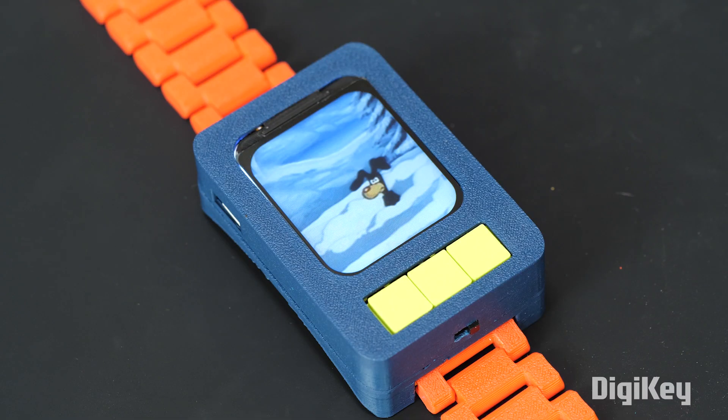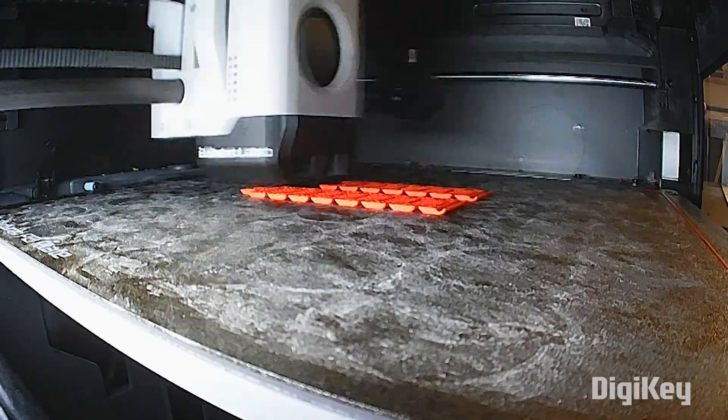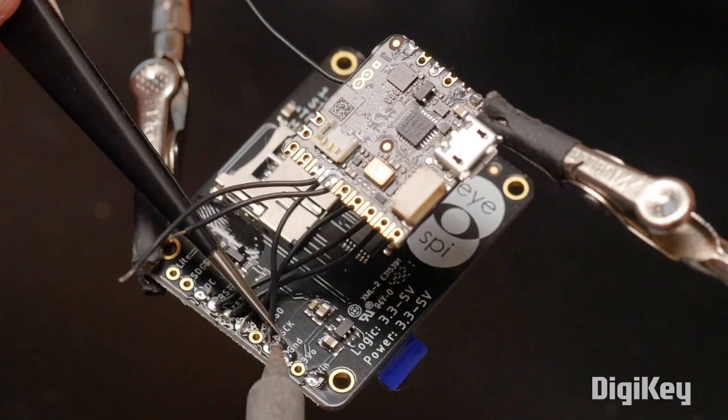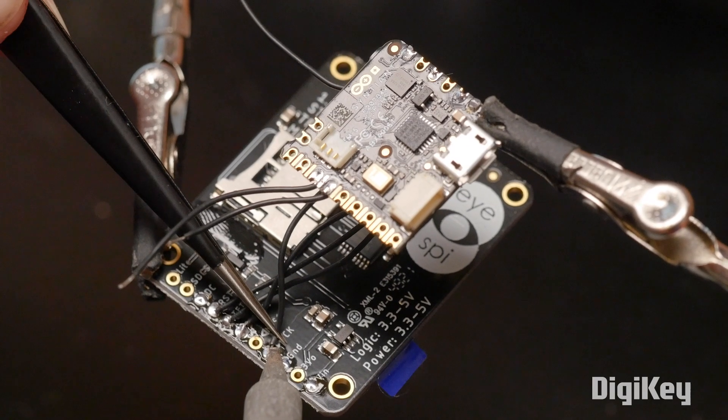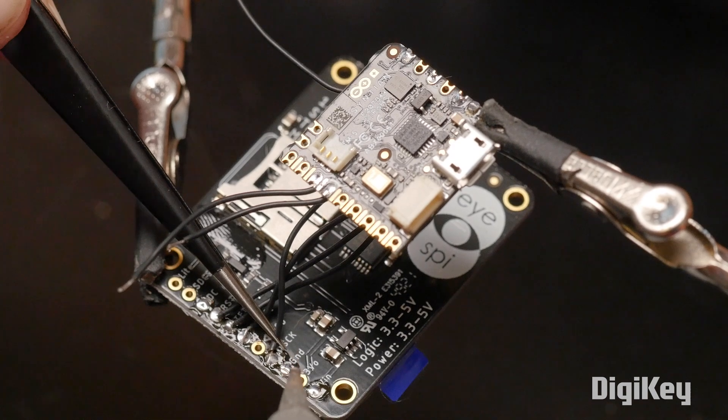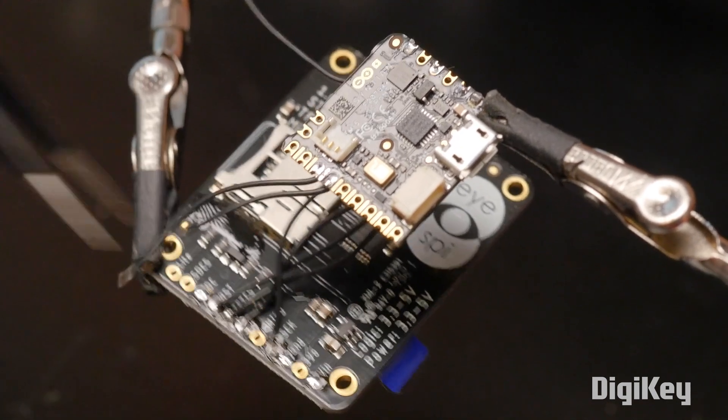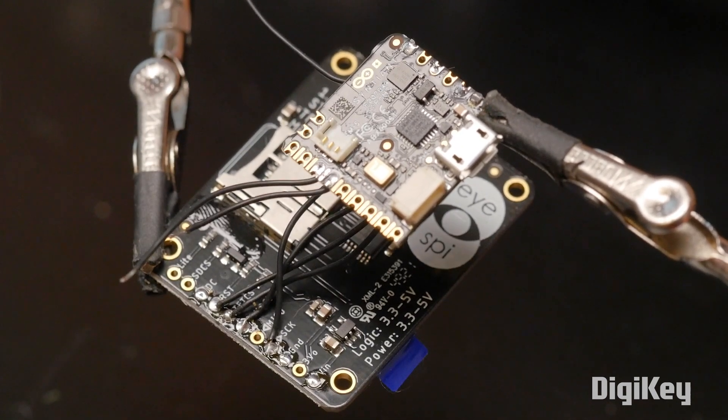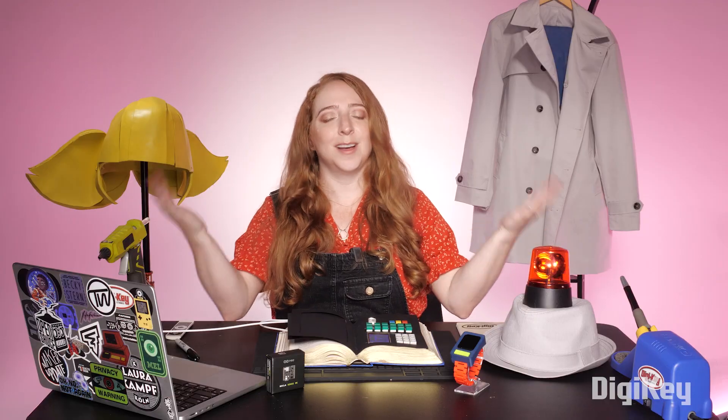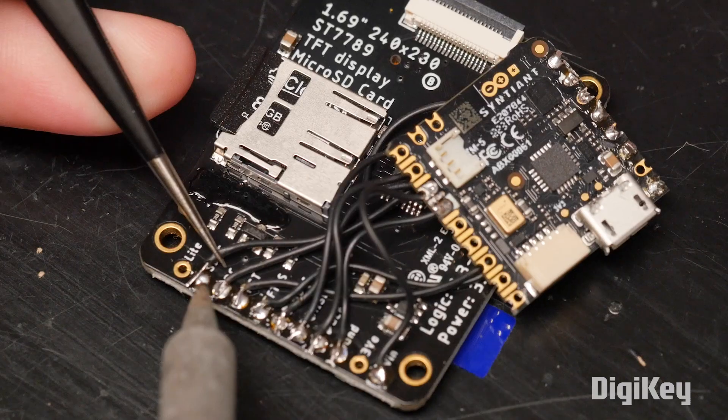I 3D printed the case, the buttons, and the strap, and wired up the circuit using an Arduino Nikla board, which is available at DigiKey. Join me in my cozy home studio, and let's get started with the build.